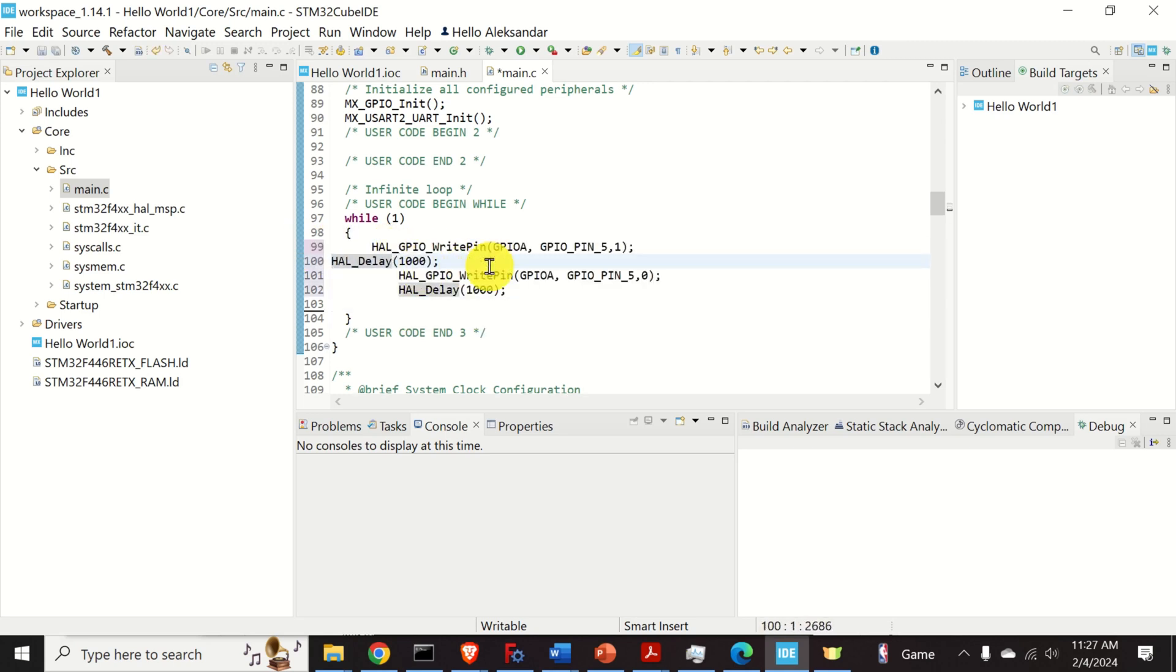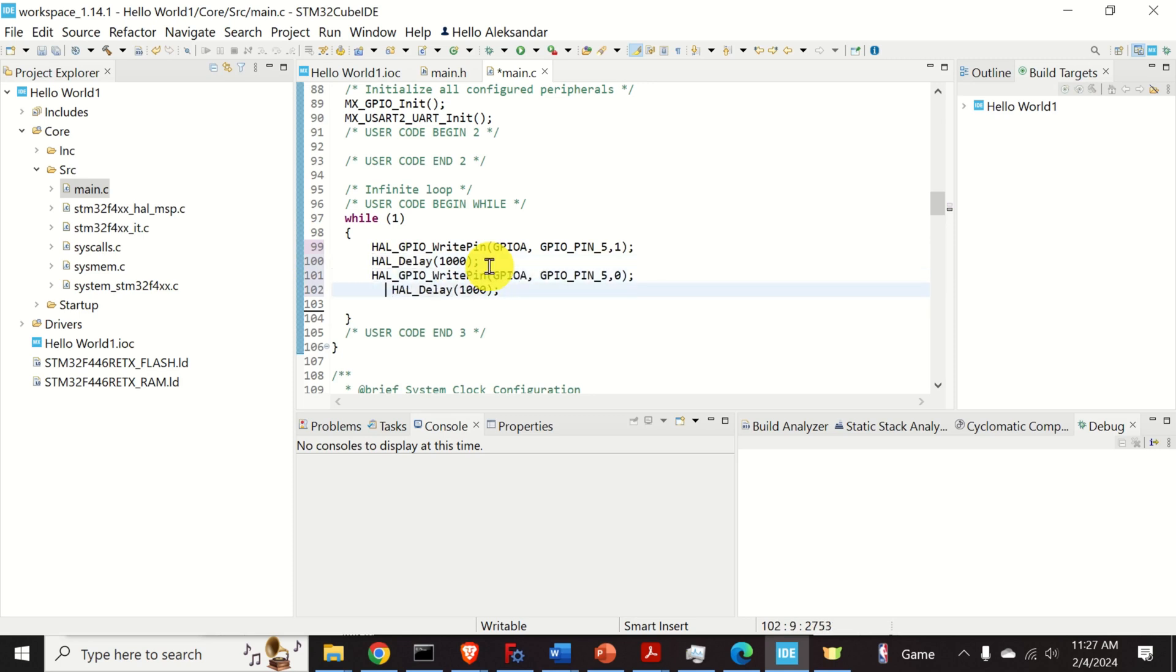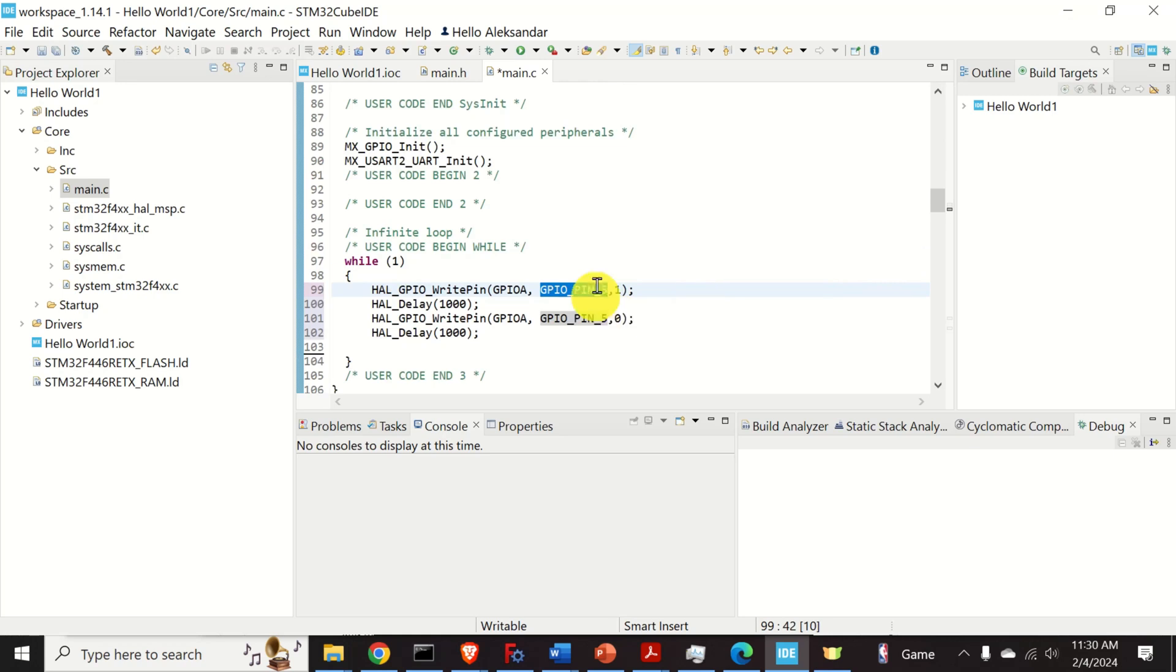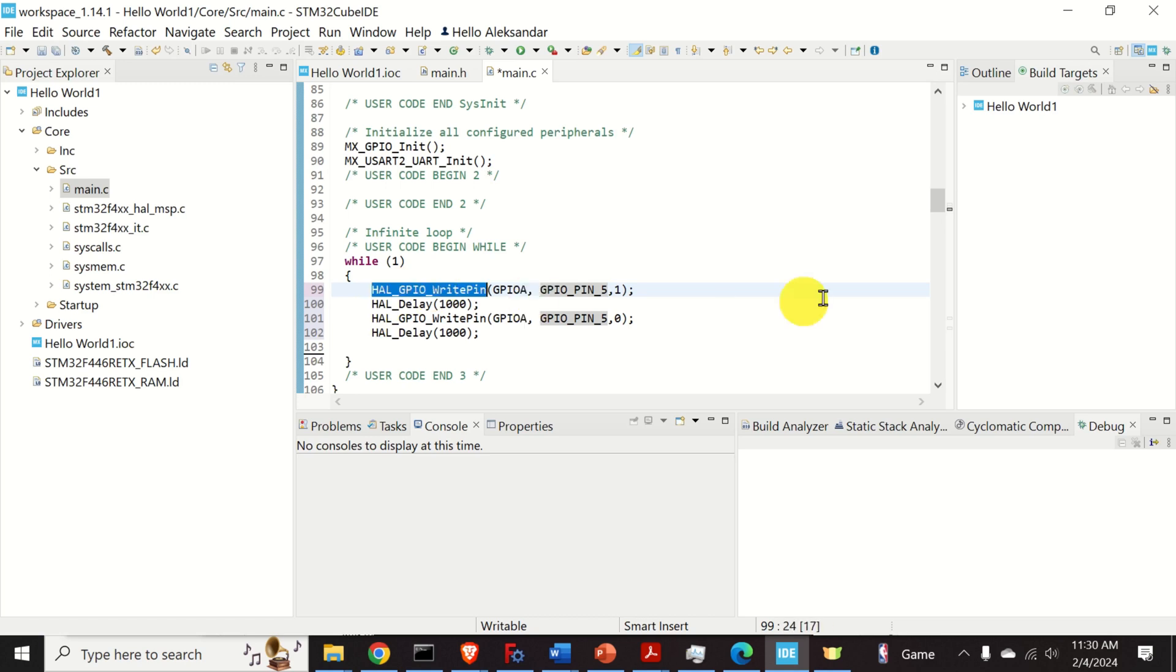We use the HAL or HAL library to code the STM32 microcontrollers. To send a high or a low voltage to a specific pin, we use this function called HAL GPIO write pin. The first input argument of this function is the name of the port. In our case, it's GPIOA.